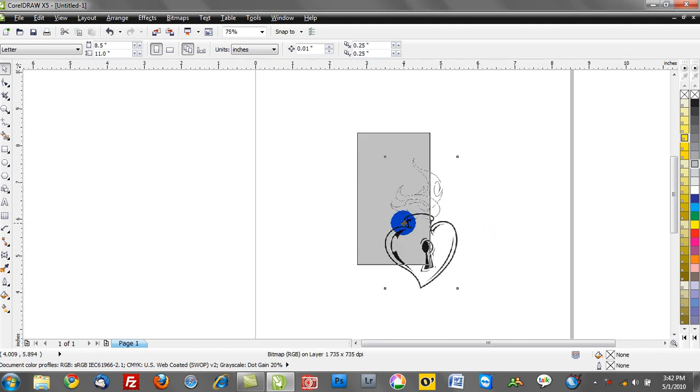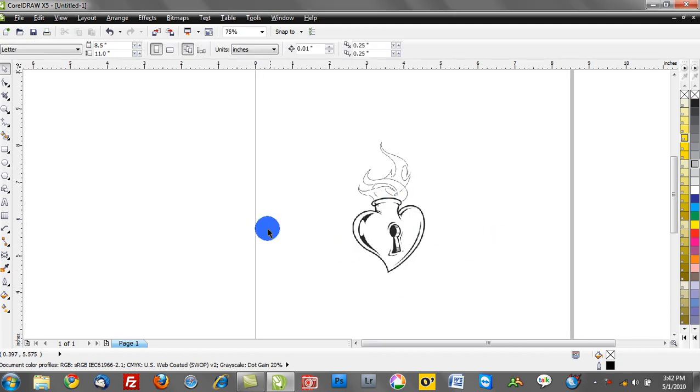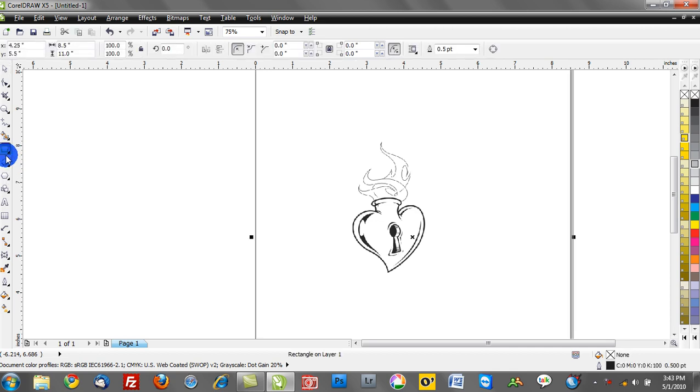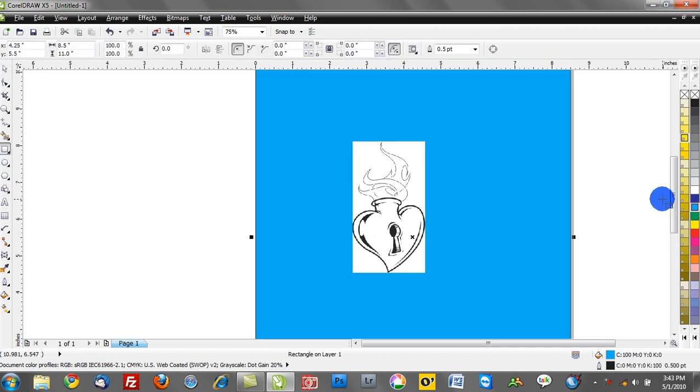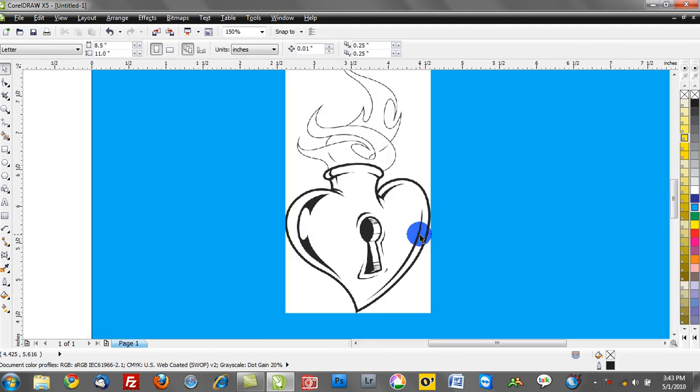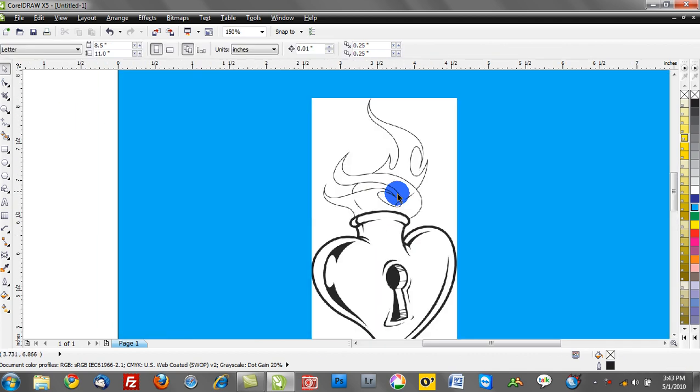In order to demonstrate that, here we have a bitmap on our workspace. What I want to do is I'm going to color my page by double-clicking my rectangle tool, selecting a color, and here we see that famous white bounding box that surrounds a bitmap image.